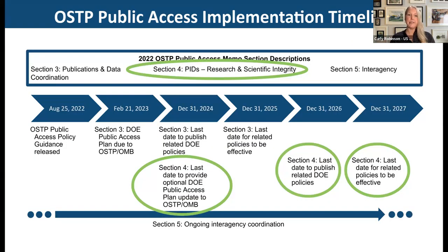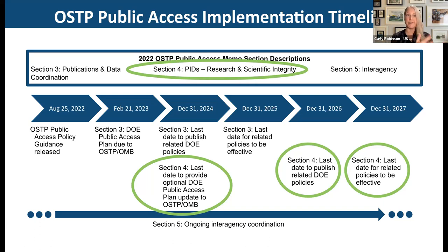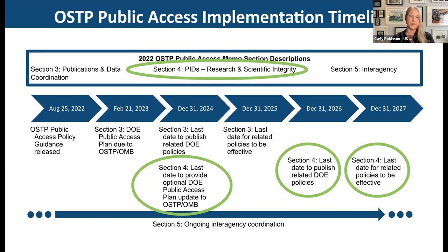OSTP provided a longer implementation timeline for the PID section. Agencies must update their public access plans to address this section by end of 2024, publish related policies by end of 2026, and have those policies fully effective and implemented by end of 2027. Some agencies are already doing much of this work; others will likely need the full timeline.